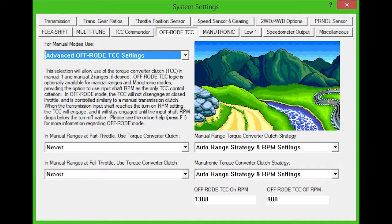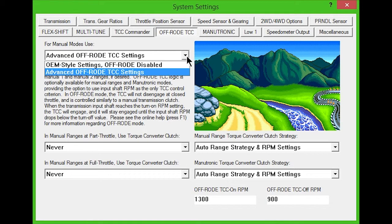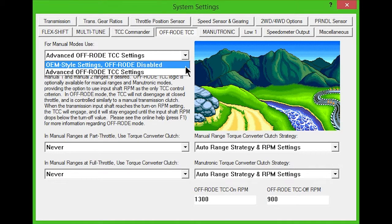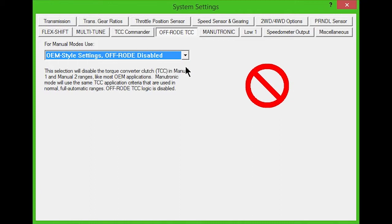Under the first drop-down box, you can choose to disable Off-Road, which will disable the torque converter clutch while in manual 1 or 2 range. This is how most OEM transmissions behave. If this setting is used when manutronic is engaged, the same torque converter clutch criteria used for normal, full automatic ranges will apply.